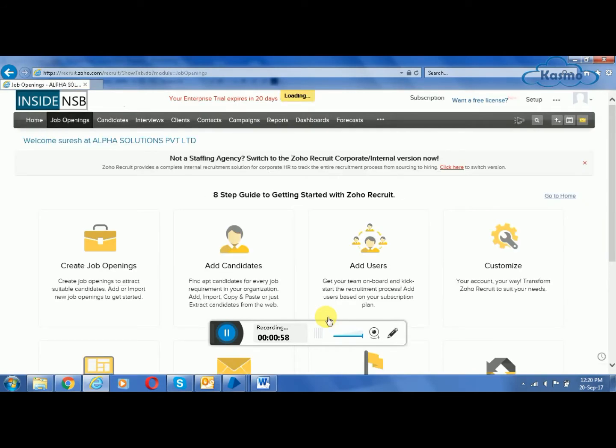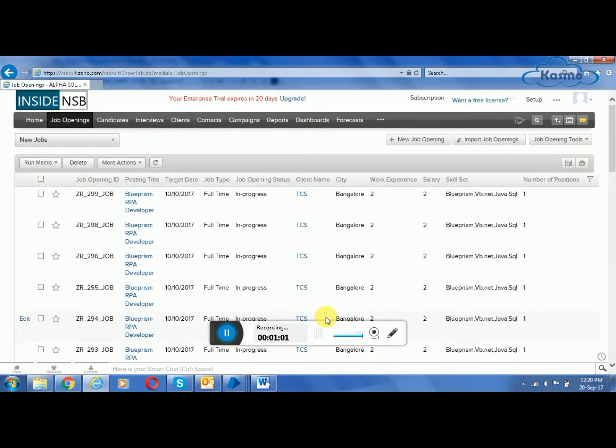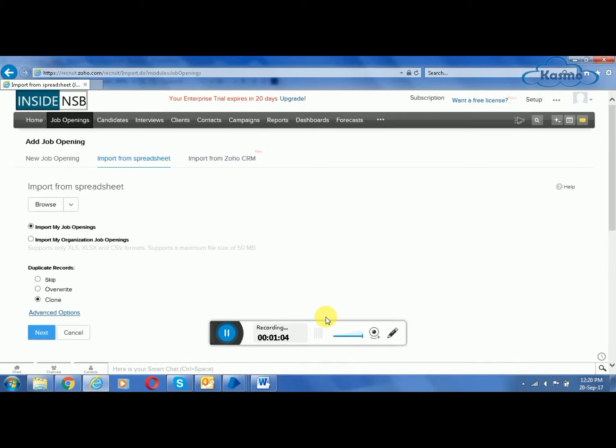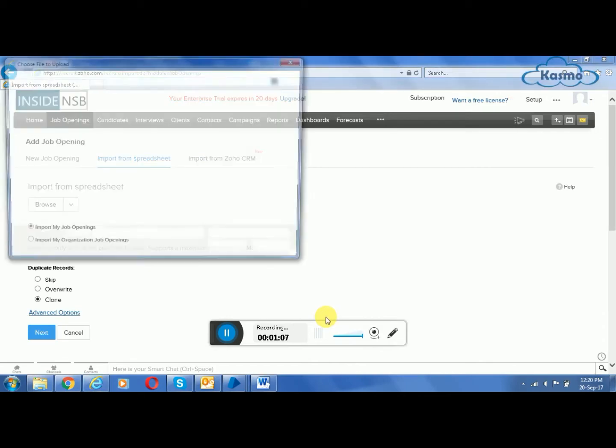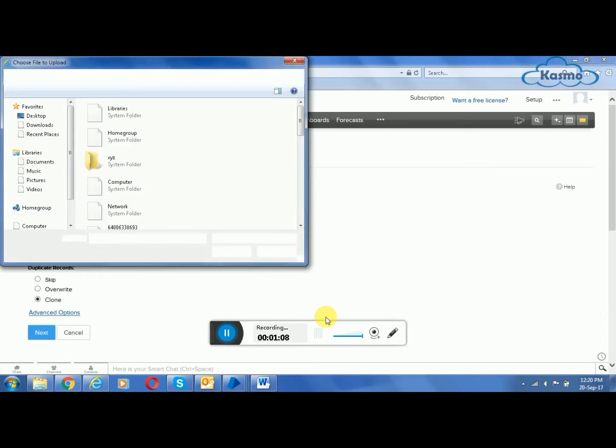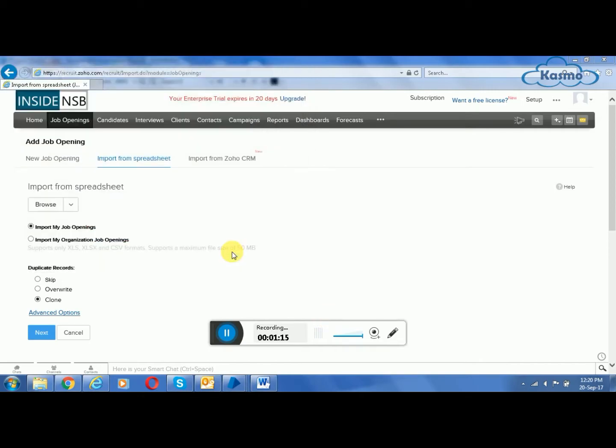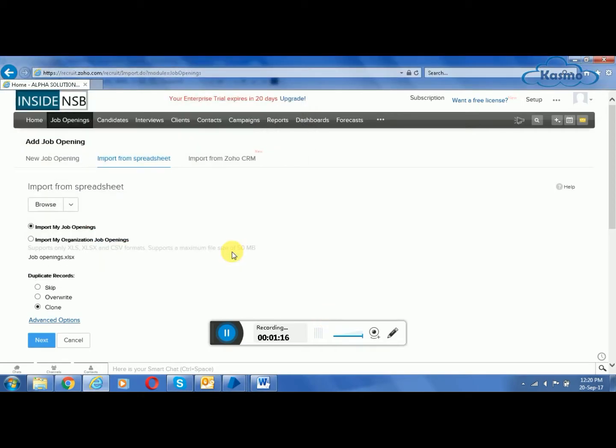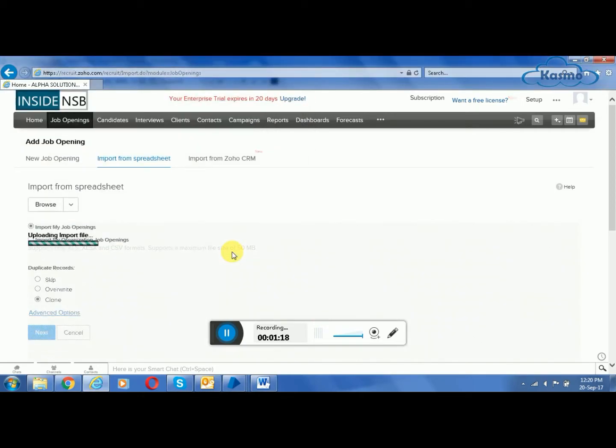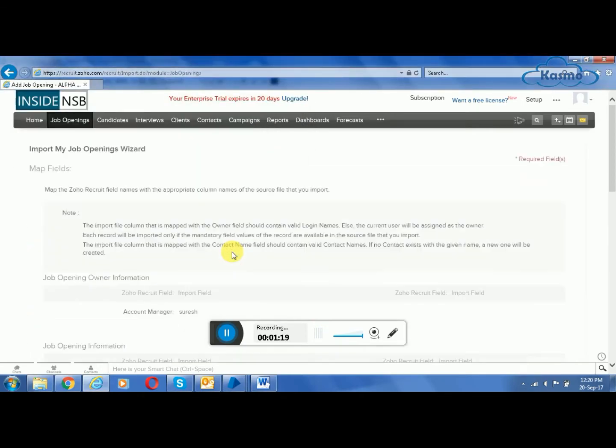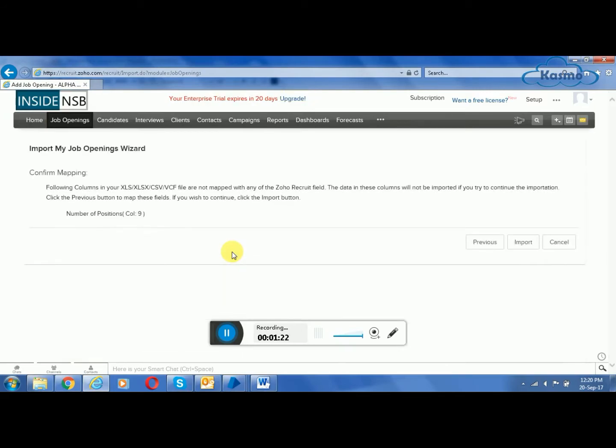Now we are importing the job openings which are provided by clients. The file which was downloaded before is imported into the Jobho recruitment site. The importing process is almost complete.